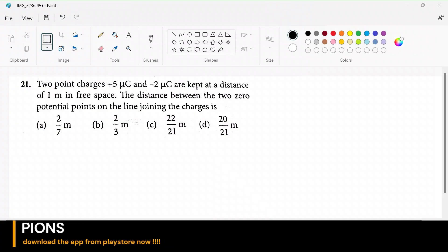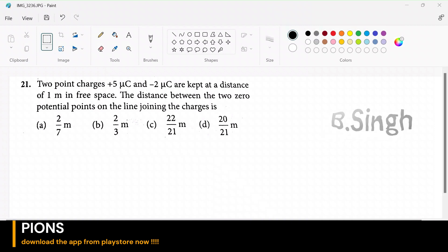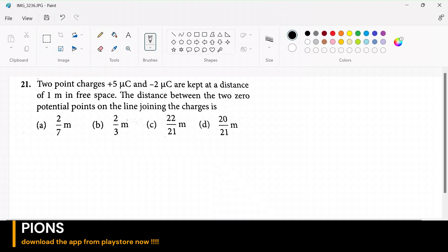Two point charges, plus 5 microcoulombs and minus 2 microcoulombs, are kept at a distance of 1 meter in free space. So basically if you have a positive charge and a negative charge — let me place the positive charge here, plus 5 microcoulombs, and the negative charge here, minus 2 microcoulombs. Both are separated by 1 meter.